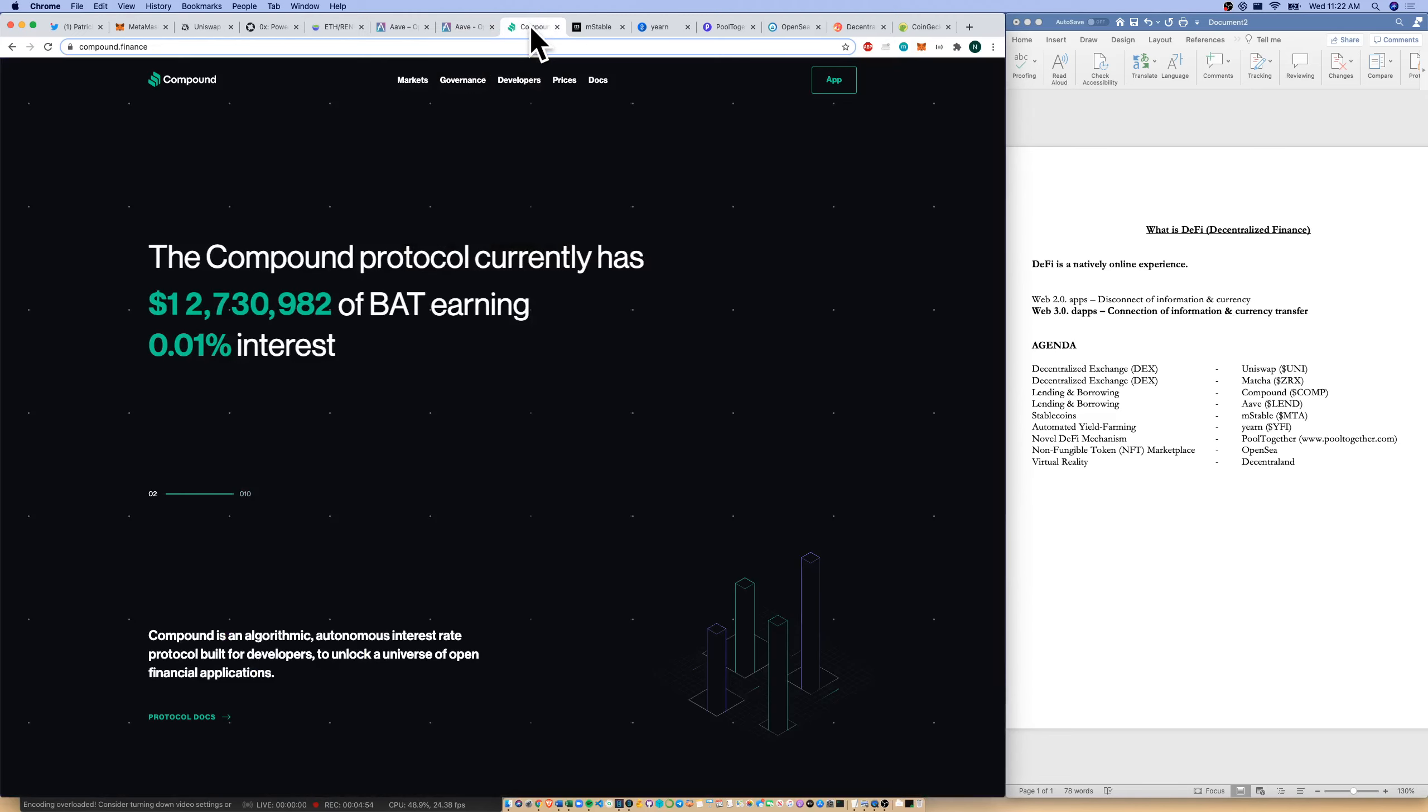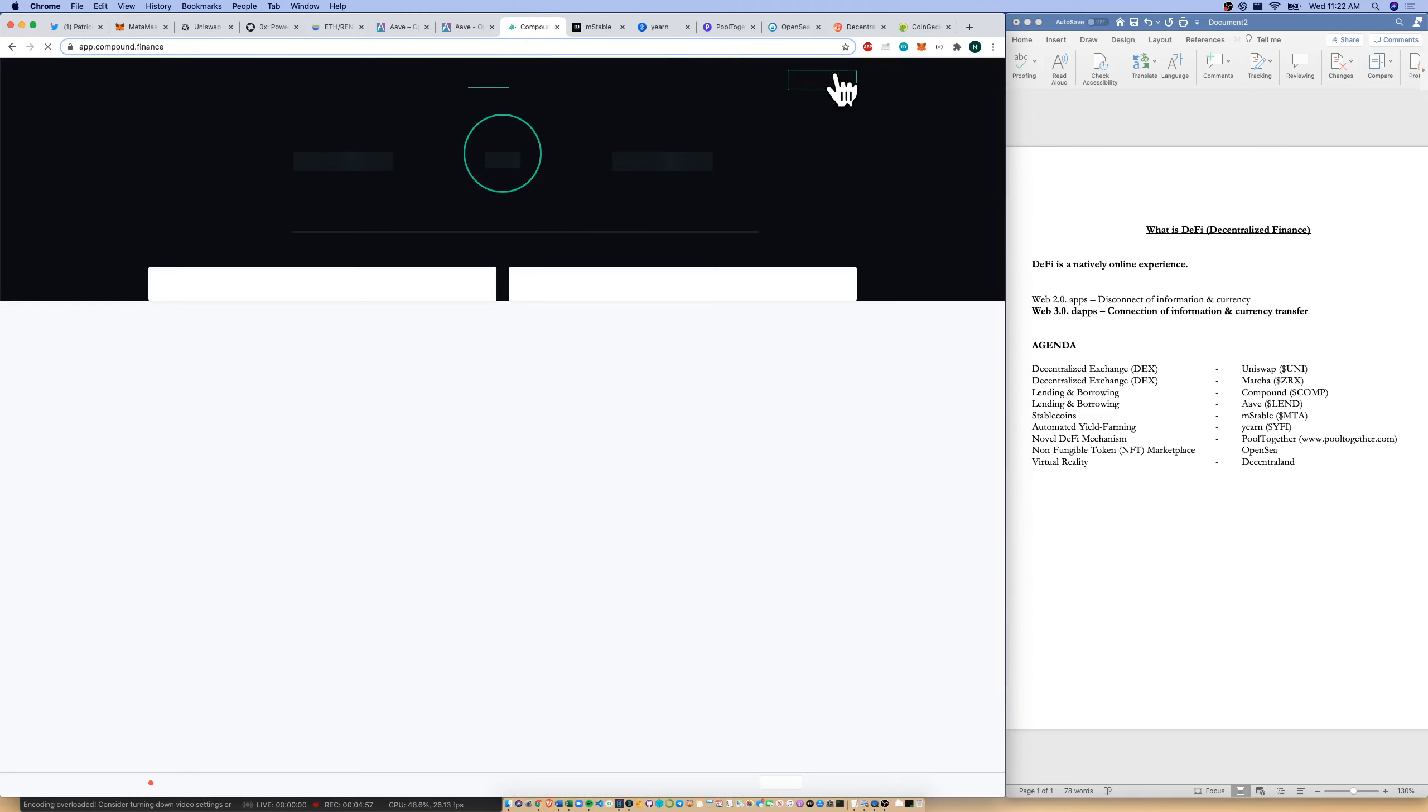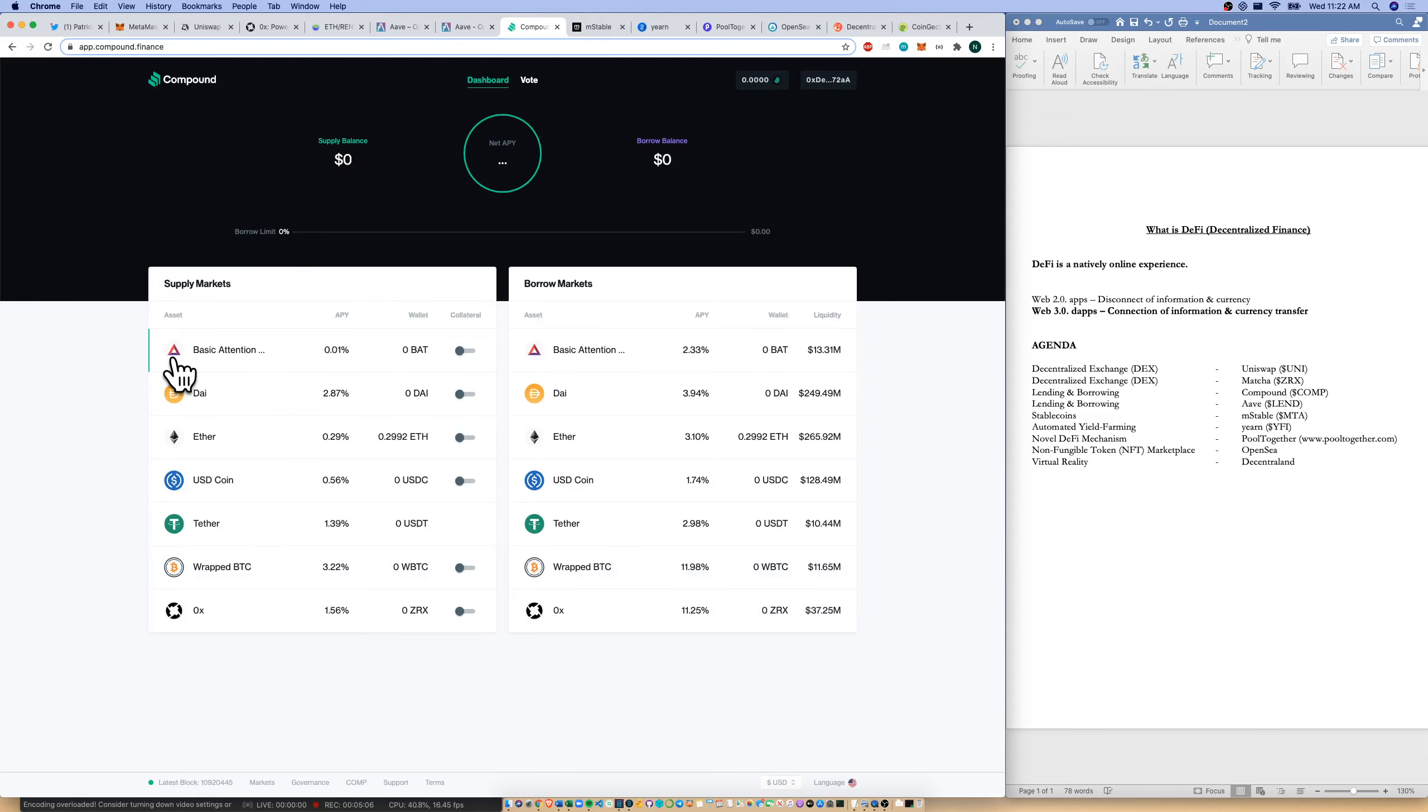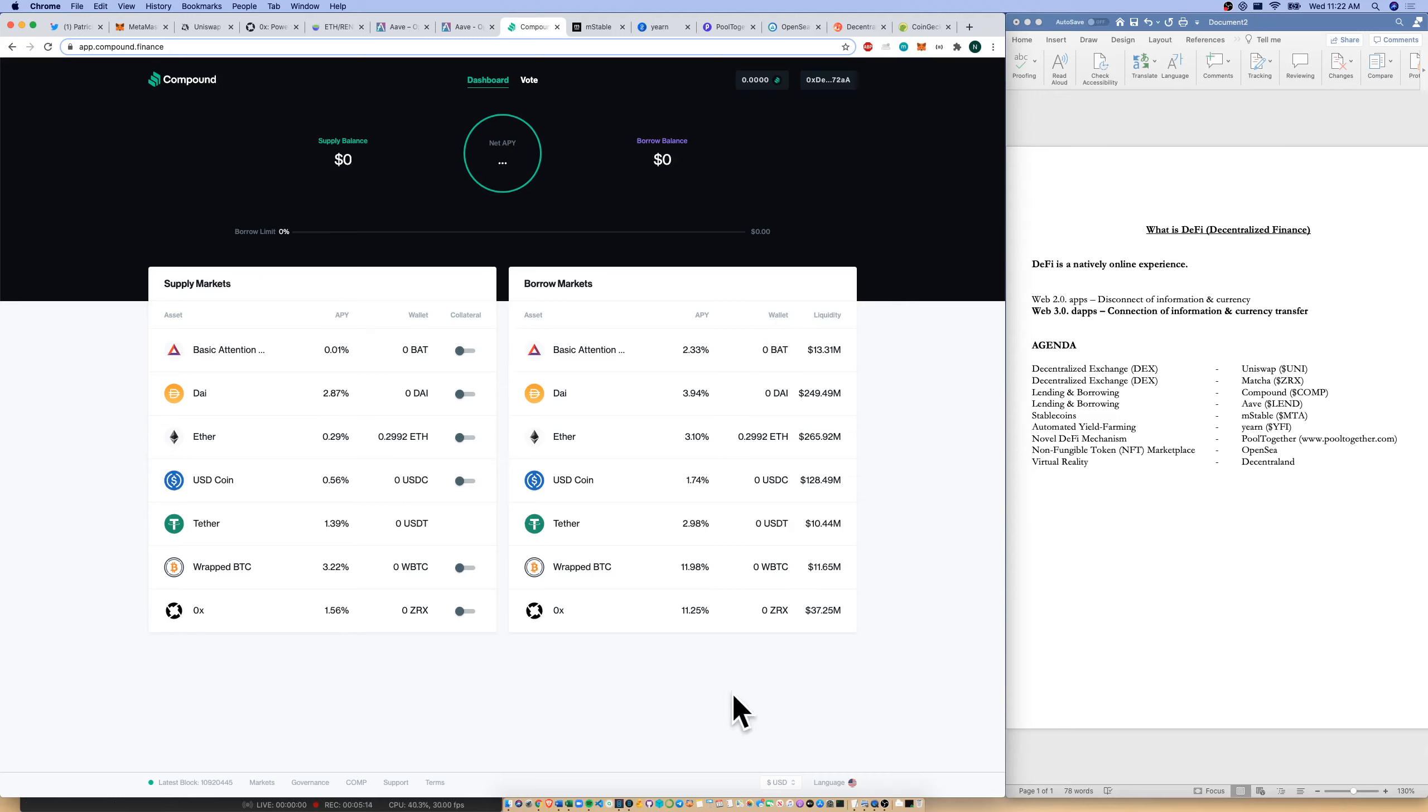And then as well, I can go to Compound. I can do the same thing. Here's their Web 2.0. Let's go to their Web 3.0 dApp. As you can see, it wants me to connect my wallet or I cannot even participate. It automatically connects my wallet for me. That's great to see. I can supply these assets and earn this APY. I can borrow these assets as well. And then go and use the collateral of my crypto to borrow other cryptos.